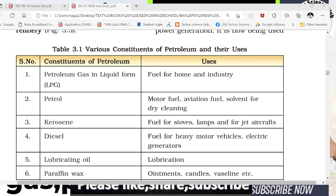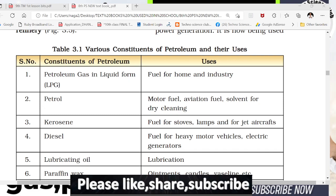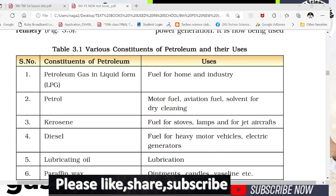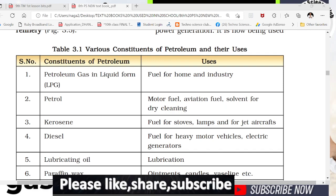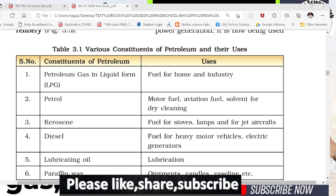Petroleum is extracted from the Earth. The extraction process is the fractional distillation process. Through fractional distillation, petroleum extracts are made available.